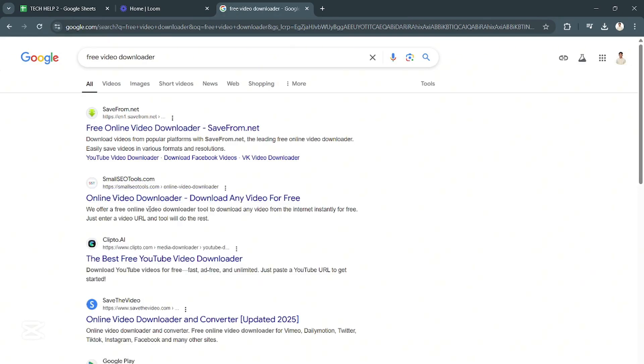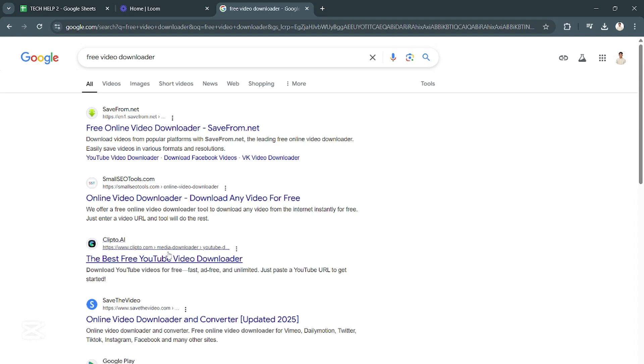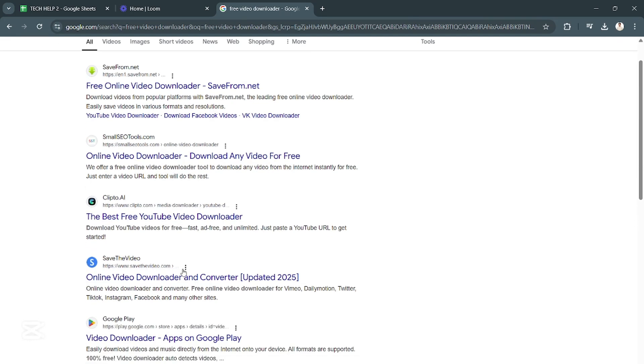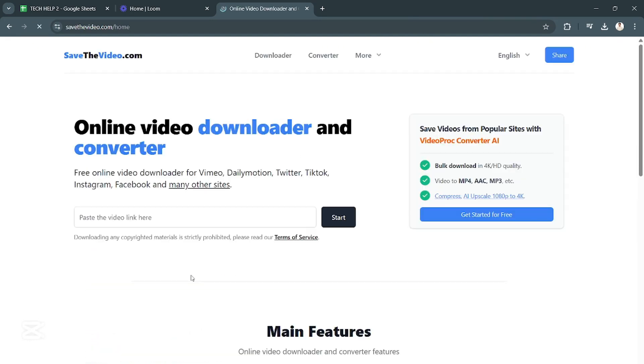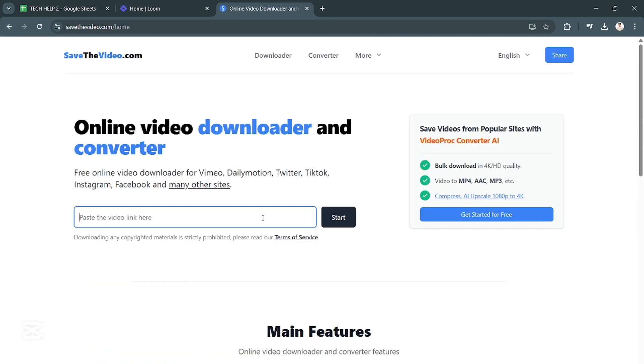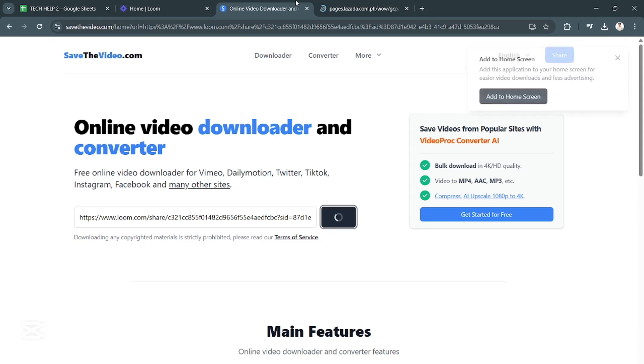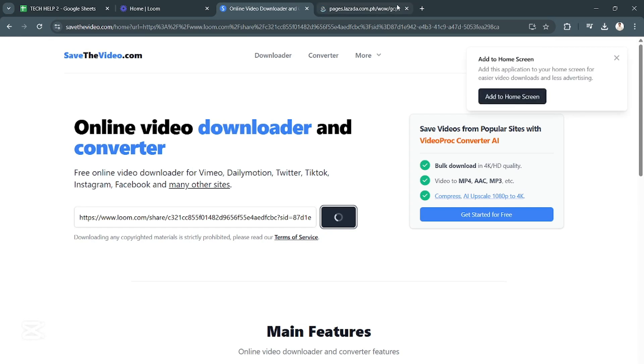From here, you want to click on a video downloader or converter. Then just click on Start right there.